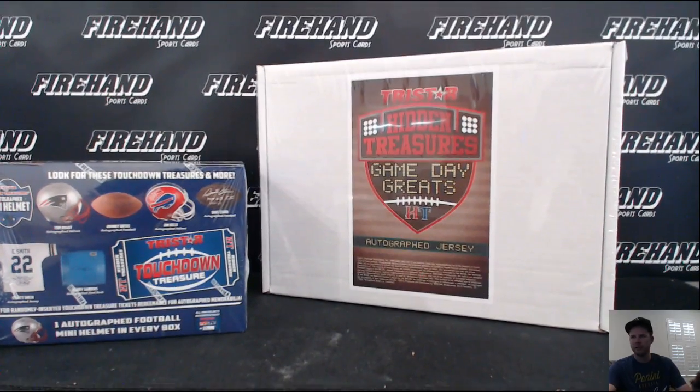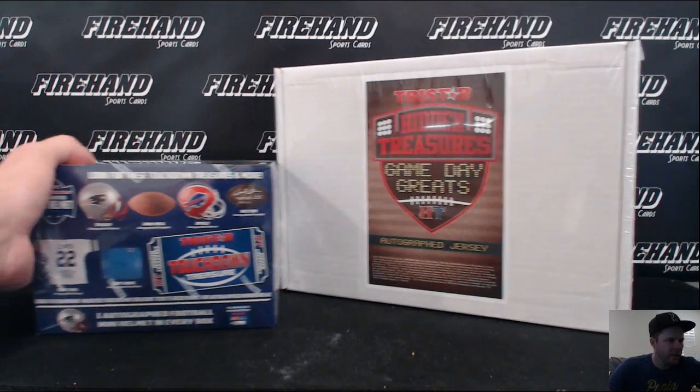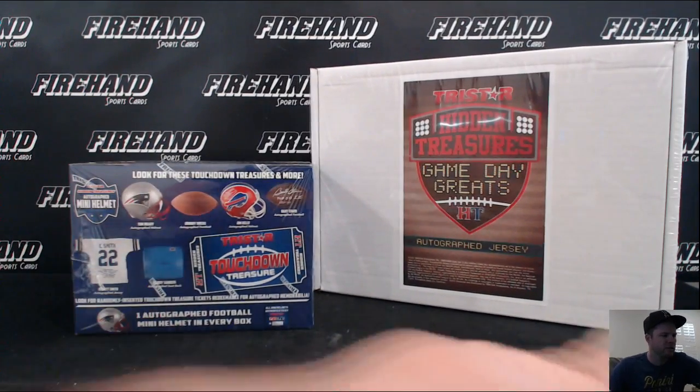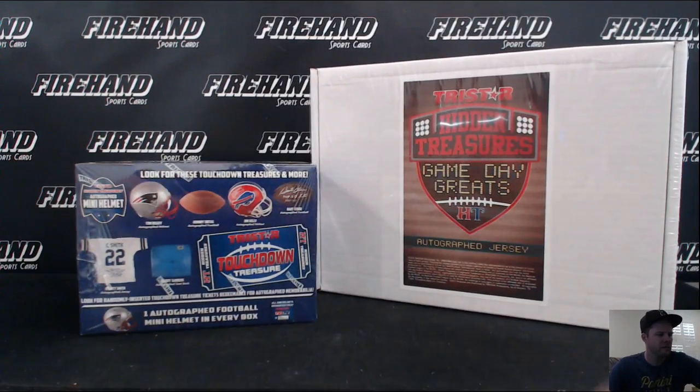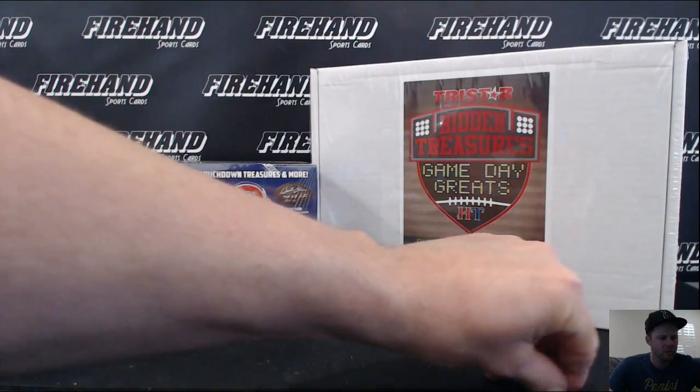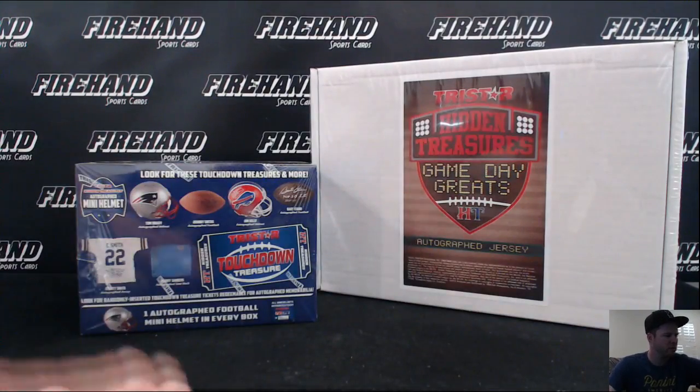Alright guys, here we go. TriStar Mini Helmet and Gameday Greats Jersey. Two boxer number two.